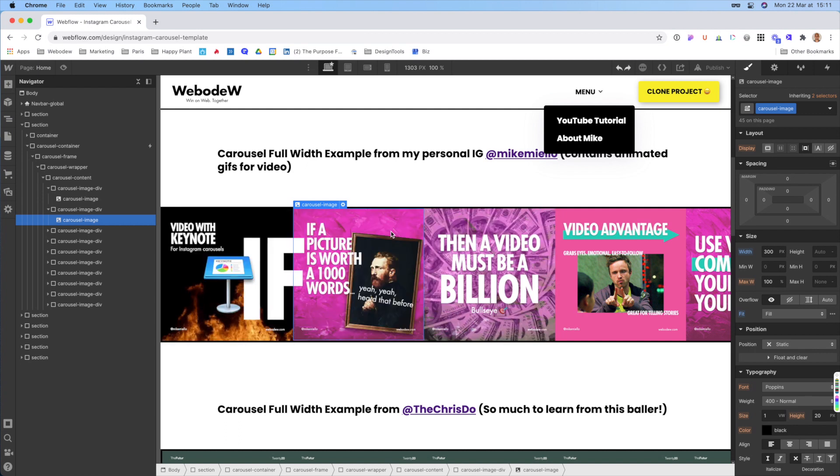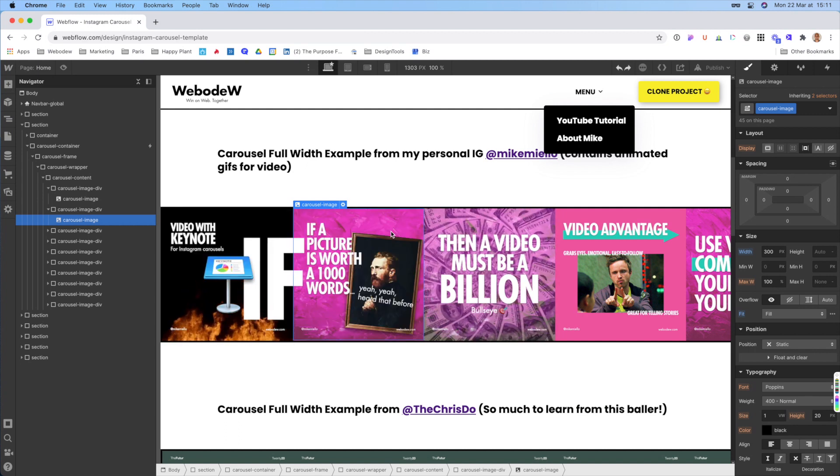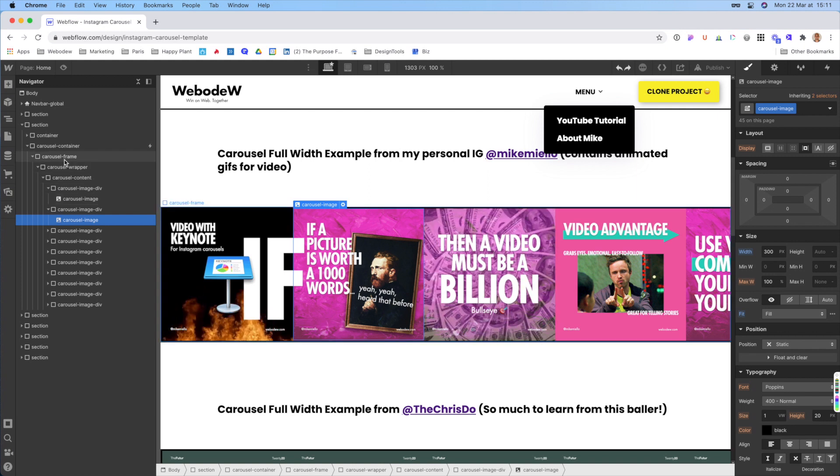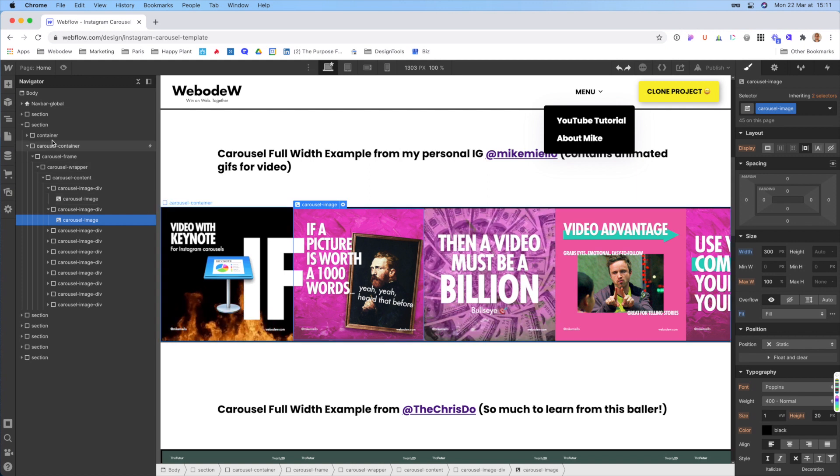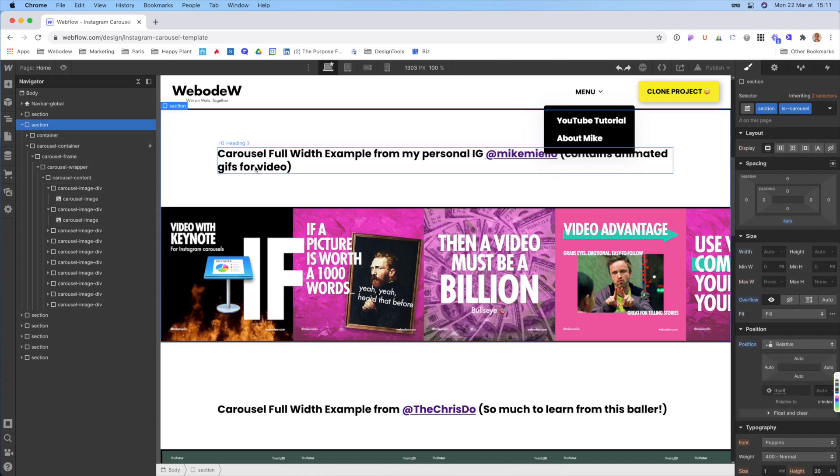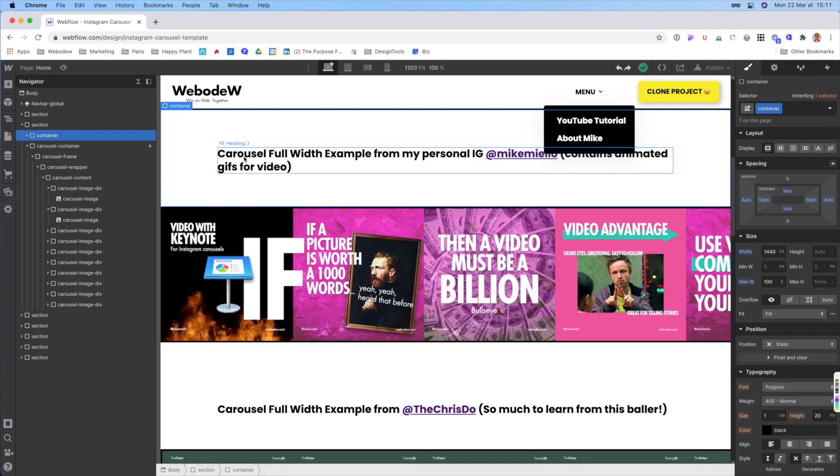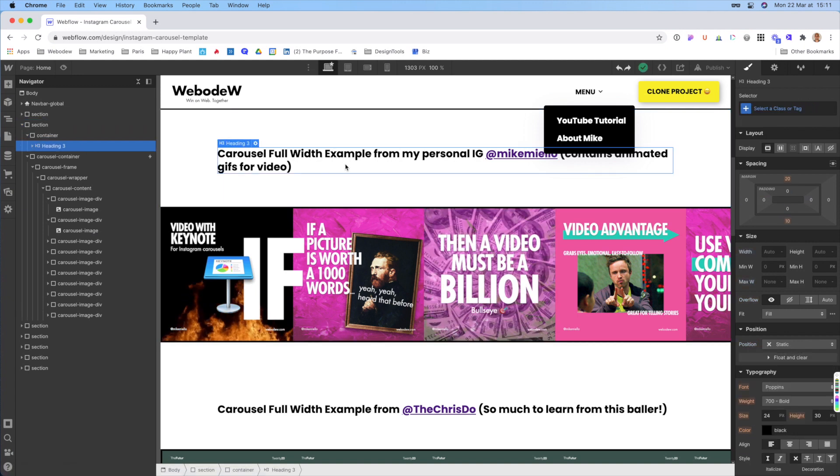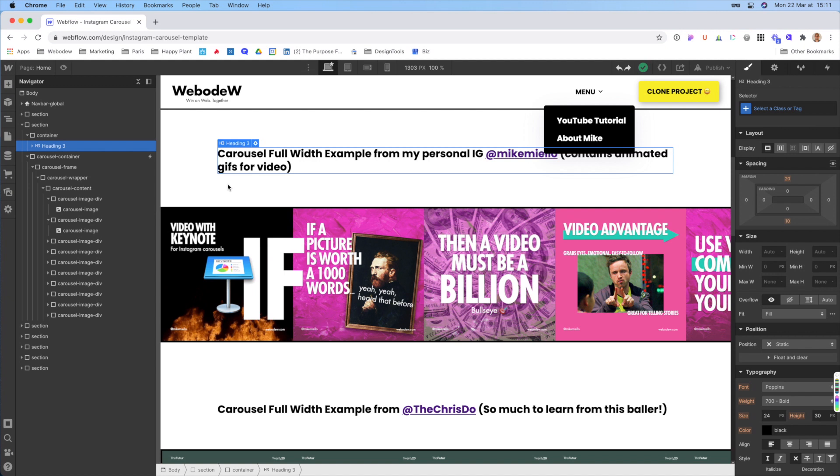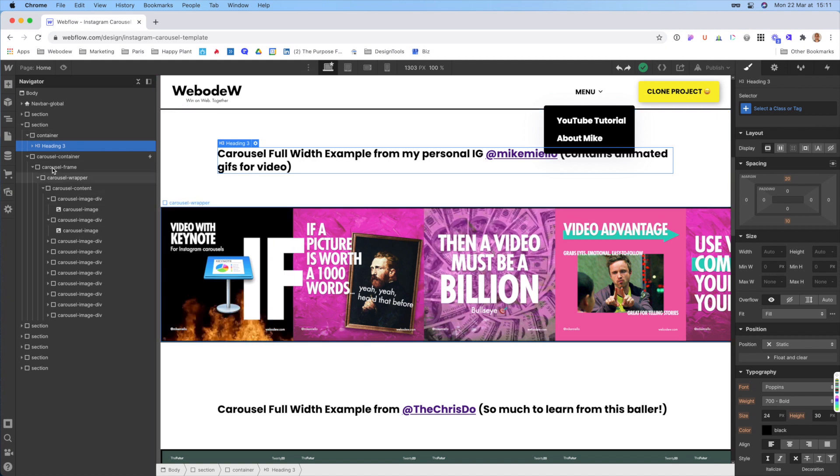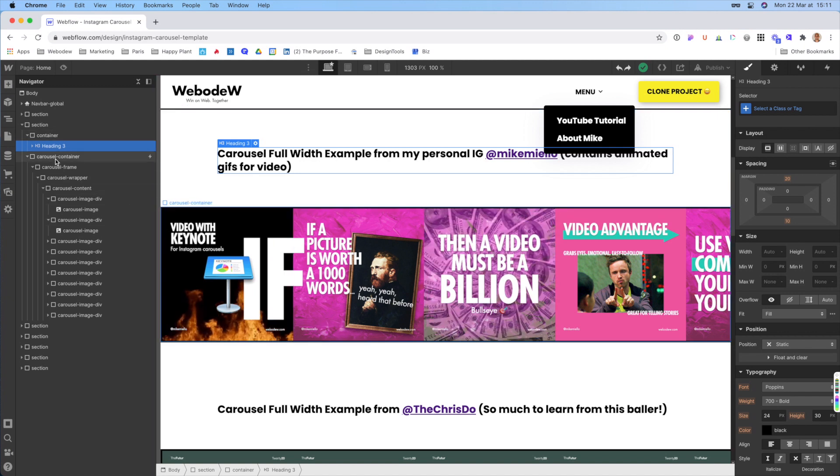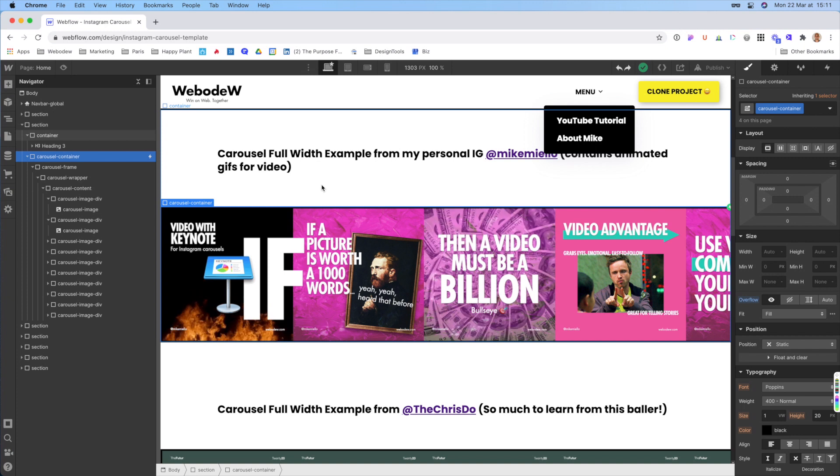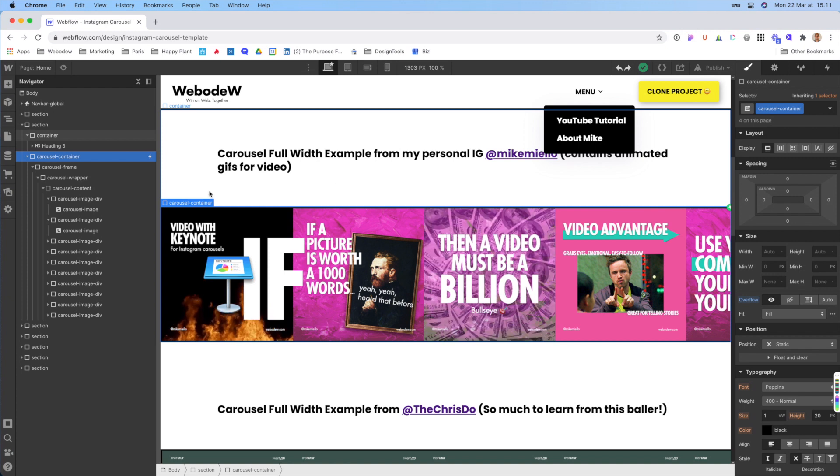So let me explain a little bit about the structure and how it's set up. So here you have a section and then here you just have a container. This is just for this stuff right here, just a quick little blurb of what you're looking at. And then you'll have the carousel container. So that's the part that's actually the Instagram carousel.